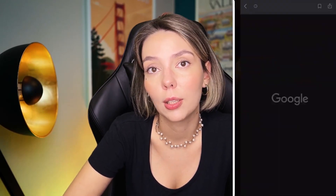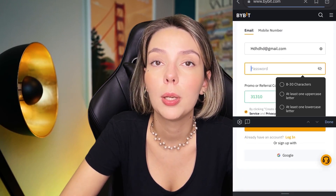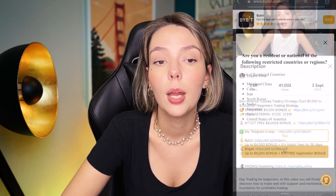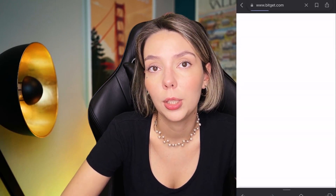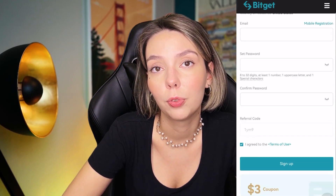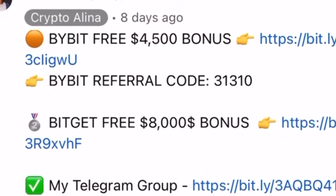But before we start, don't forget to subscribe to my Telegram group where I share all my trades for free, and don't forget to claim your personal $450,000 bonus on Bybit. All you need to do is make a registration and make your first deposit and you get your bonus. And also if Bybit doesn't work in your country, you can use BitGet and get your $8,000 bonus for free. All the necessary links will be in the description and in the first pinned comment.